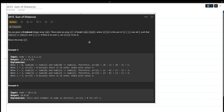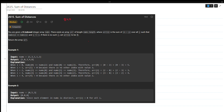Hi everyone, today's question is from Weekly Contest 340 — specifically question 2. I think this problem is stated as medium, but I think this is actually a hard problem.